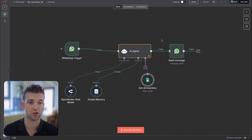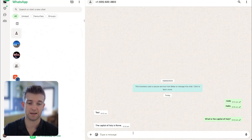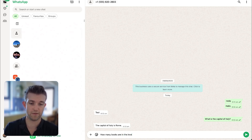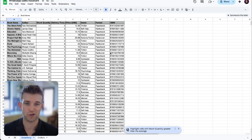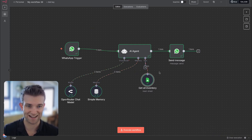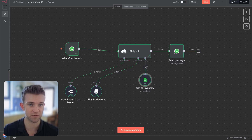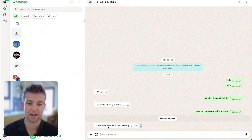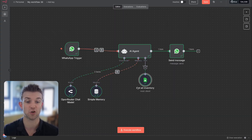I'm going to save this. If we execute the workflow and come back over to WhatsApp and say 'how many books are in the inventory' — we can see this automation has run within N8N, we've got a response back, and it connected to our inventory because we got a little tick there. Going back over to WhatsApp, it says there are 48 books in inventory — so we can see that it is connecting to our inventory.